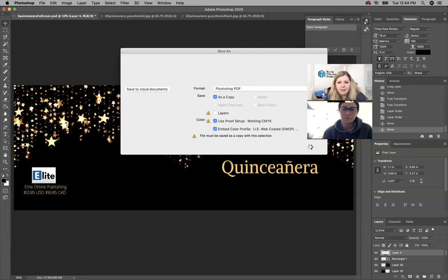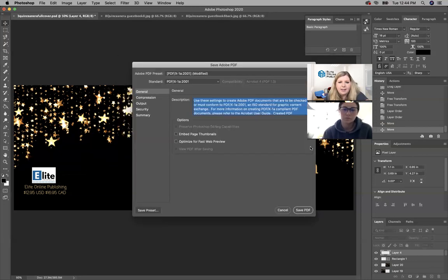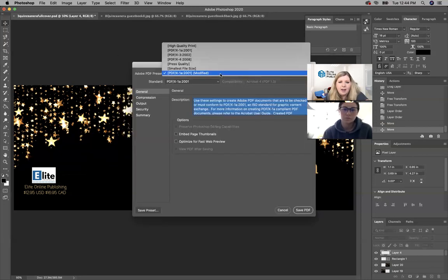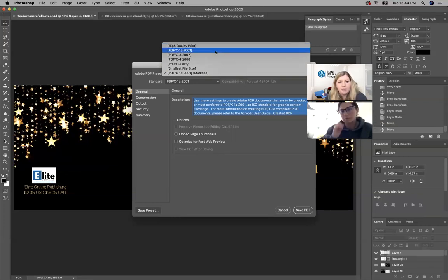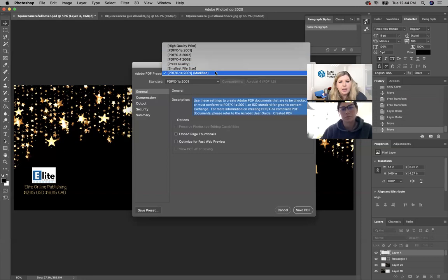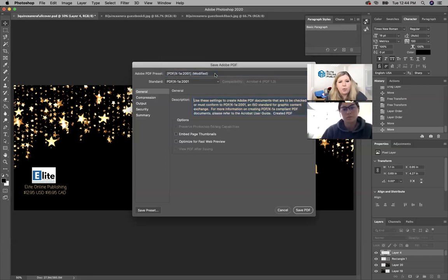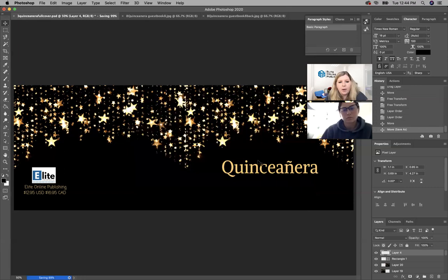For KDP, I've noticed high quality print is fine. But if you're using IngramSpark, you always have to do 2001 because it makes sure the CMYK is correct. If you do high quality print for IngramSpark, they'll reject it every time.